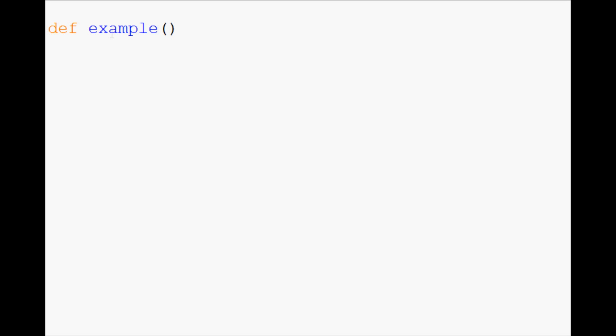And after the definition of the function's name, you have the parentheses. And within the parentheses, you have any parameters, if you have any parameters that is. For now, we're just going to leave those empty, but I will show you guys in some future videos how to use parameters.